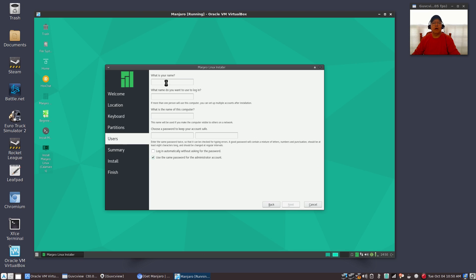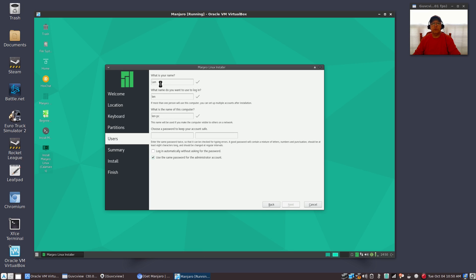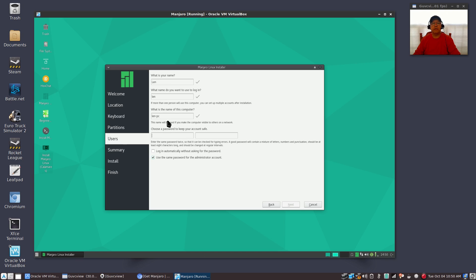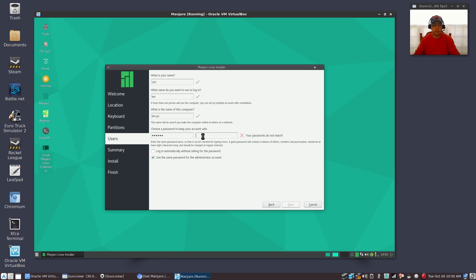And then it's going to ask your name. So you can also use your full name, the name you want to use for login, and the name of the computer. Now you'll select, and you can change any of those or all of those. Now you'll select a password and you'll enter it twice.